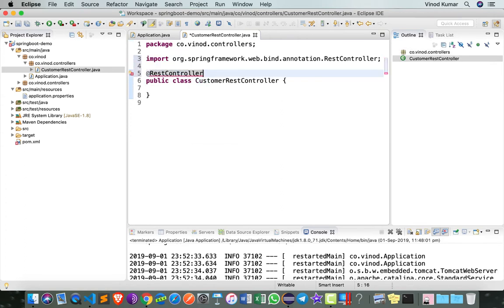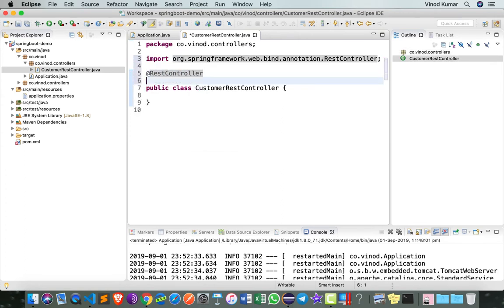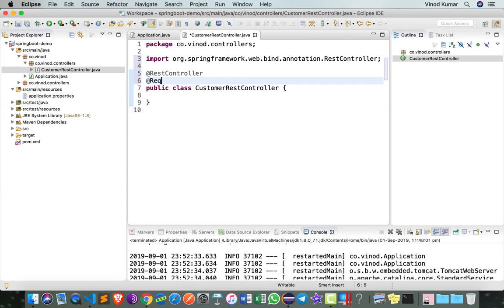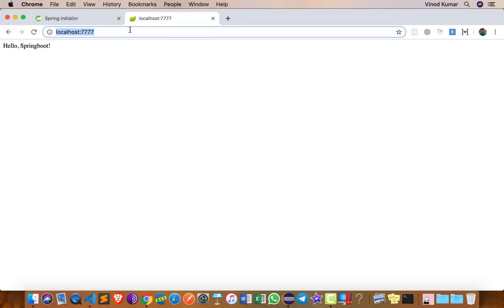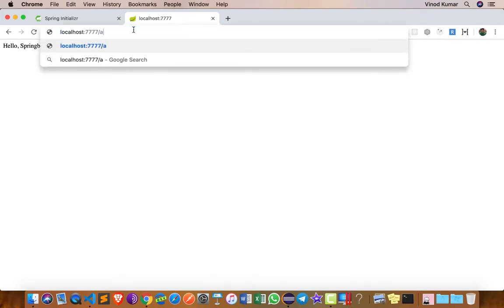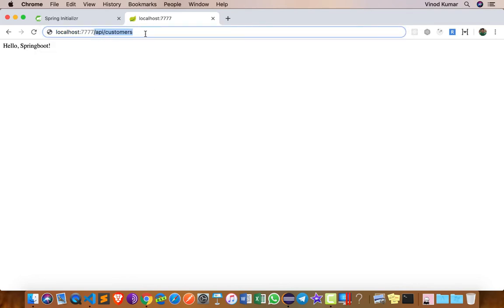As well as this is going to handle all the requests for a prefix called API customers. You can do that by typing @RequestMapping /api/customers, which means I can come over here localhost:7777/api/customers, and when I send the request, this request will now be handled by one of the functions within this particular class.